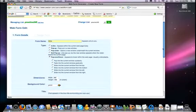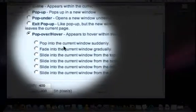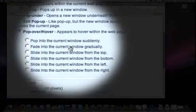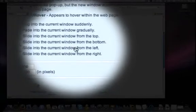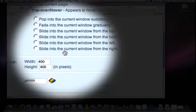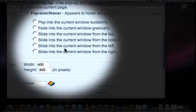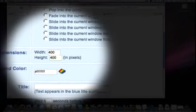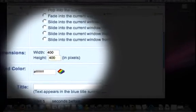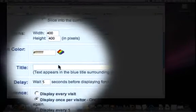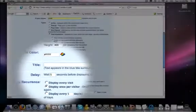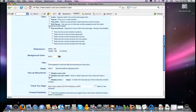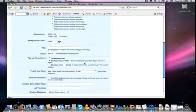And those other options include to pop into the current window suddenly, pop in there gradually from the top, from the bottom, from the left, from the right. So, you have lots of different options that you can do there. You can set the height and the width of the box, the background color, the title. You can even set how many seconds that you want it to wait before it pops in there.